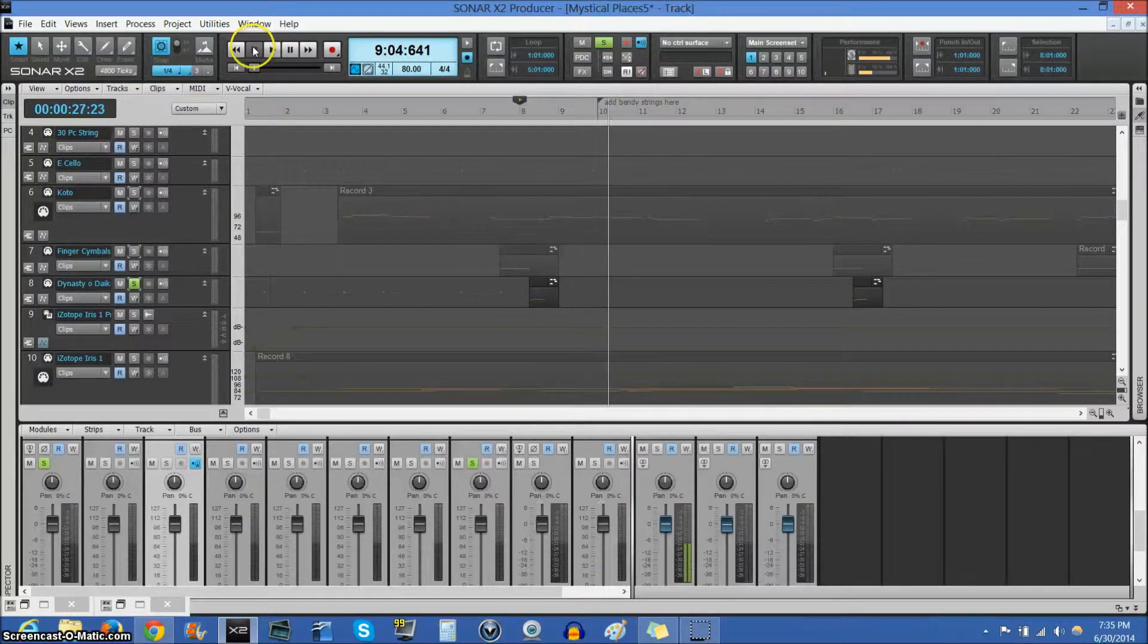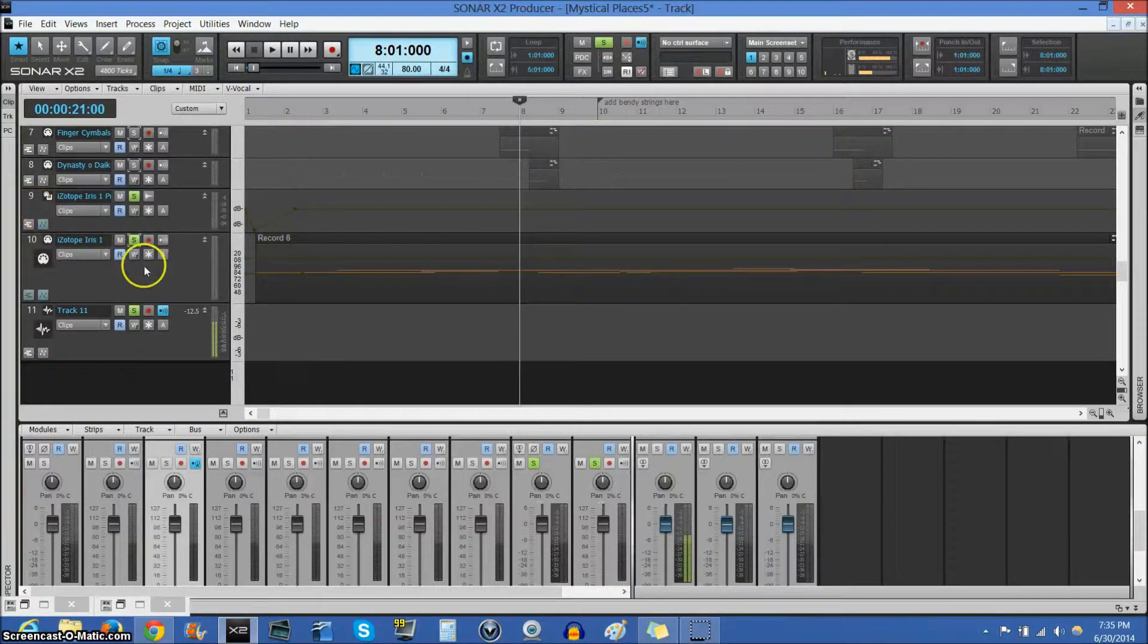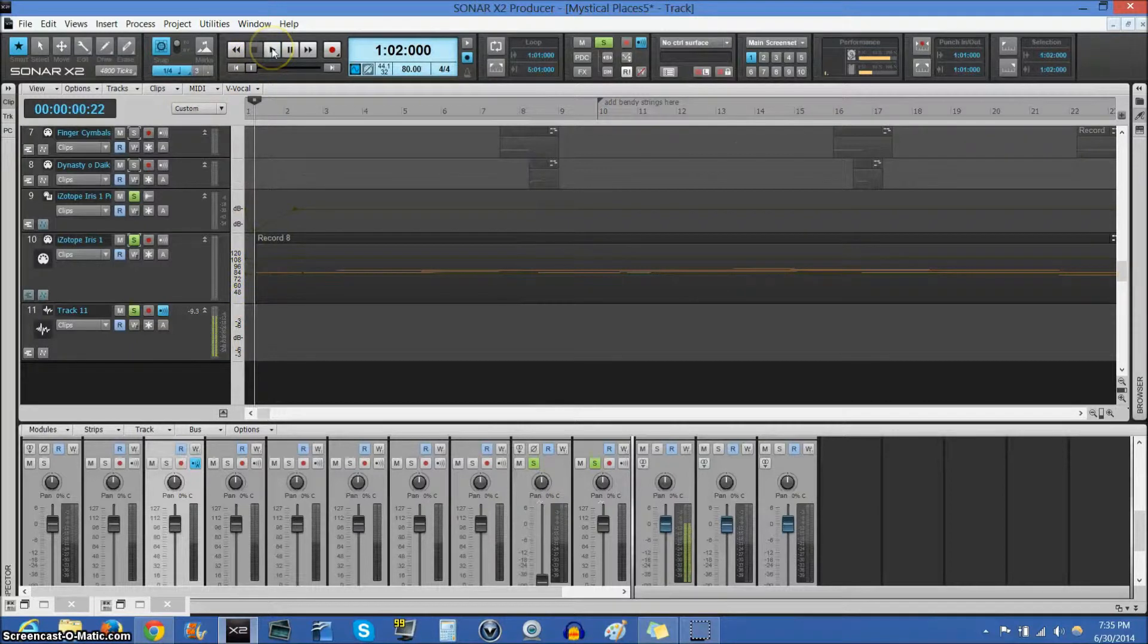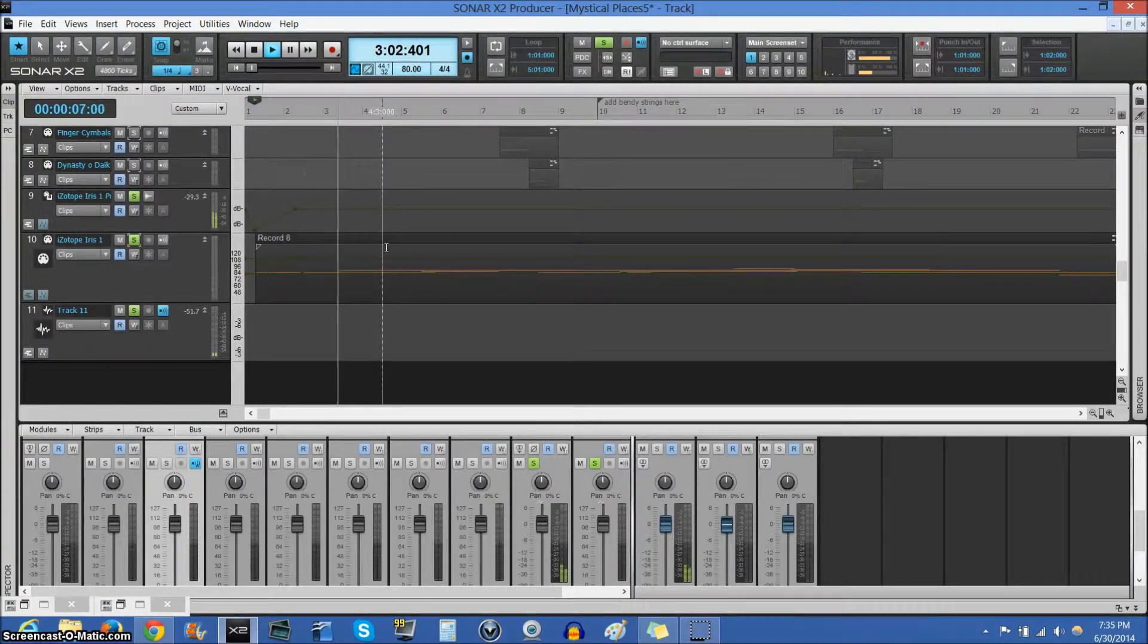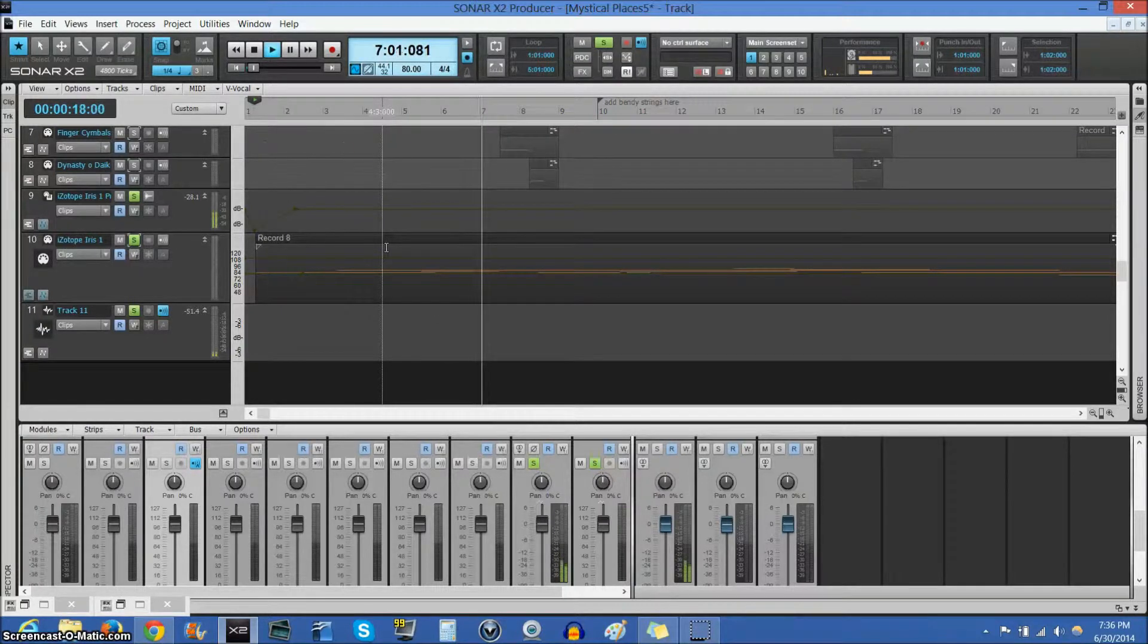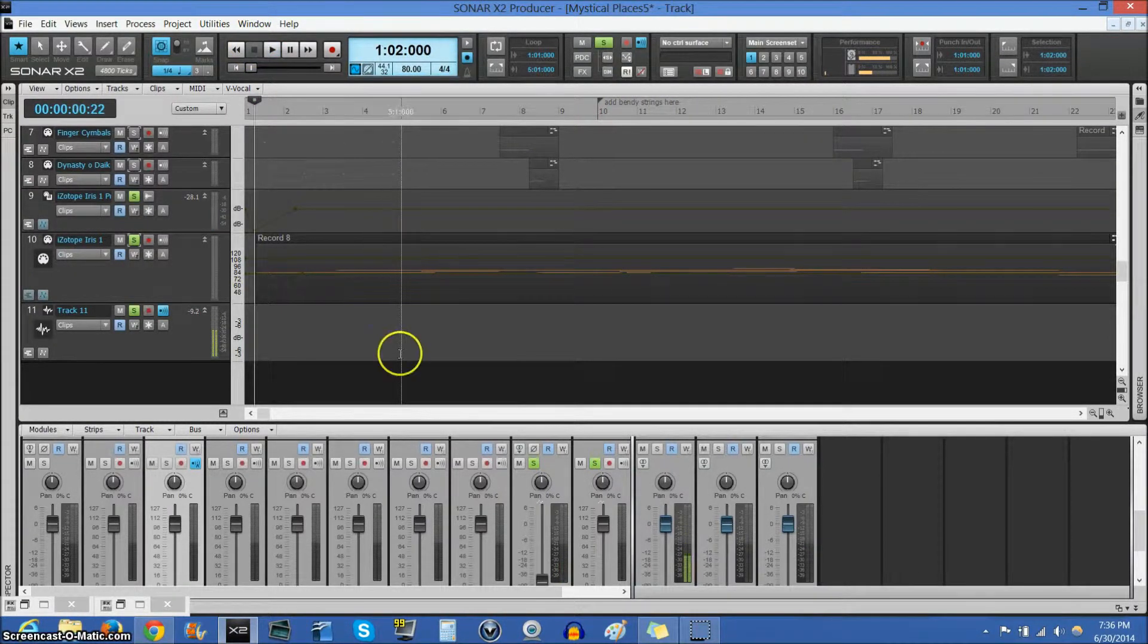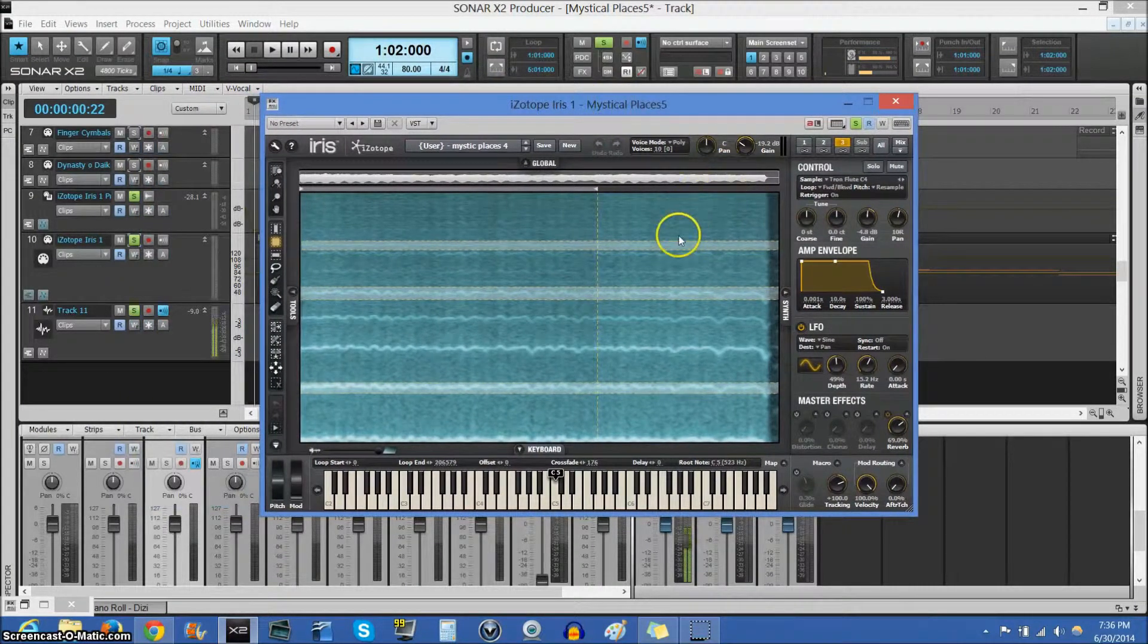But, I think the most important thing is iZotope Iris, which is actually not from East-West. This is by the iZotope company. And that is this sound. That was a lot of fun to make, and this was a lot of fun.